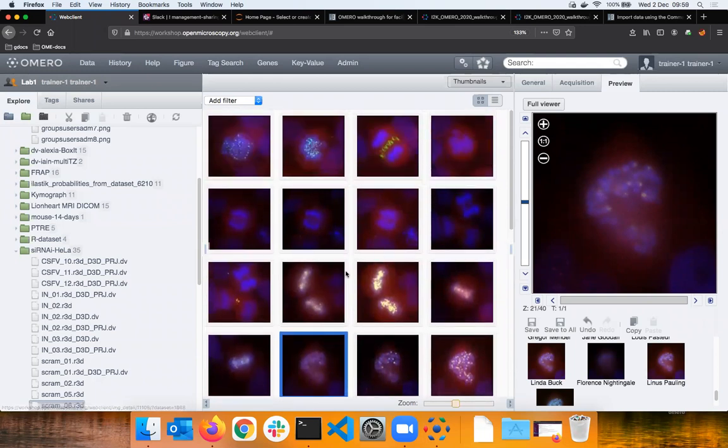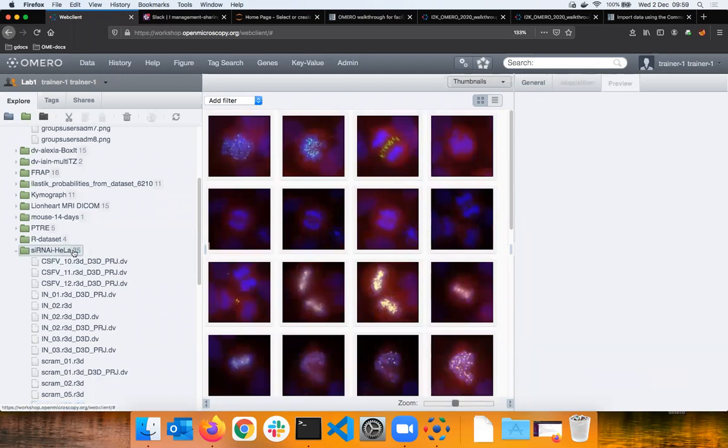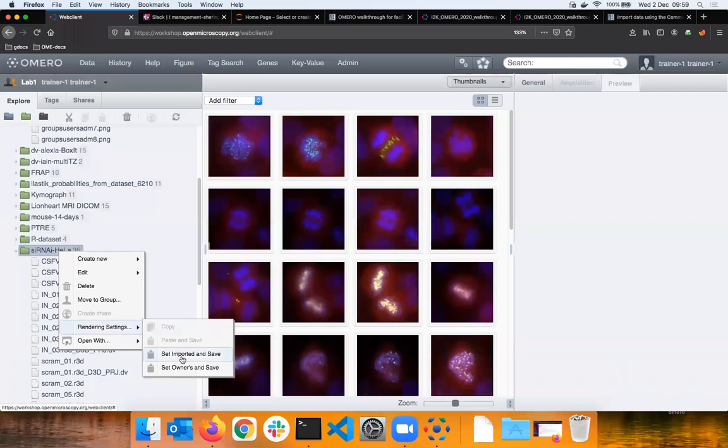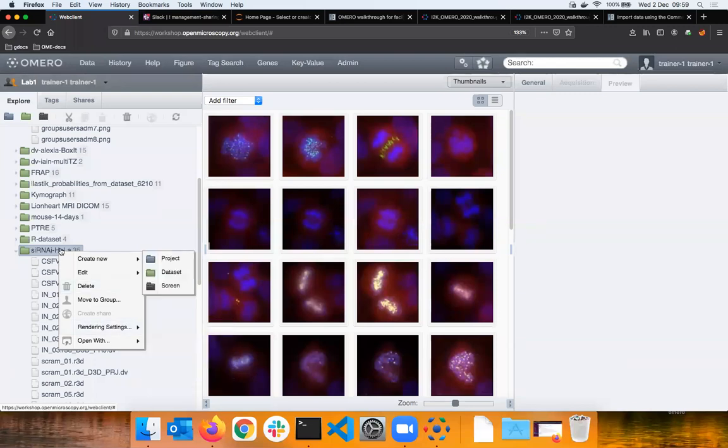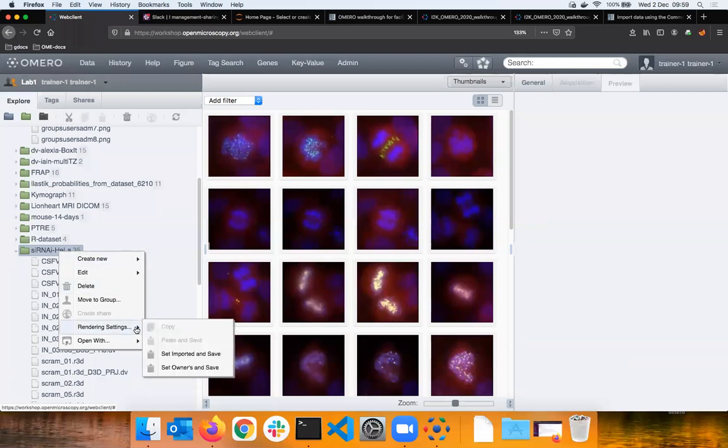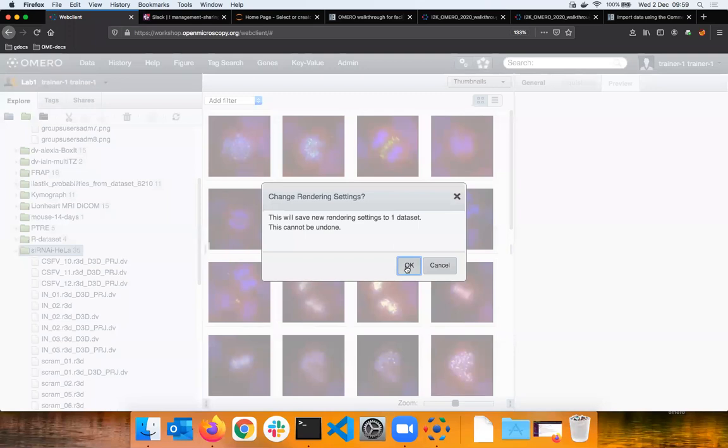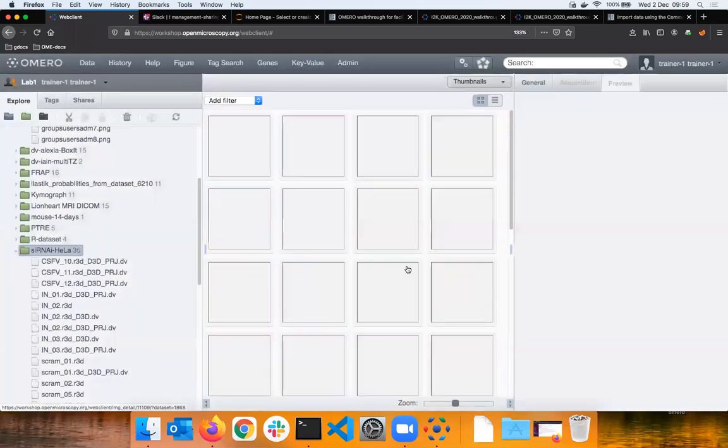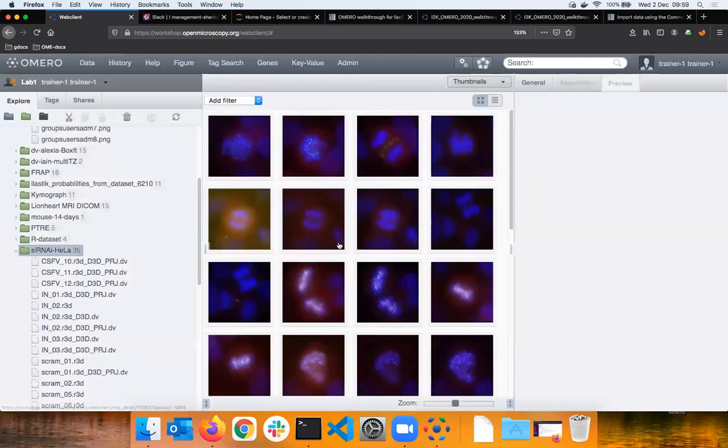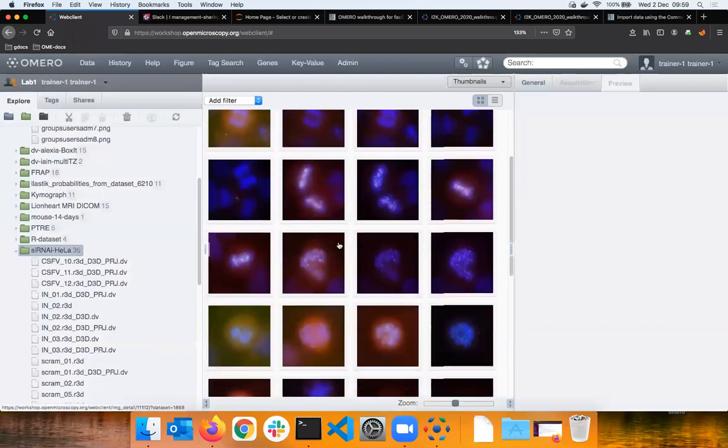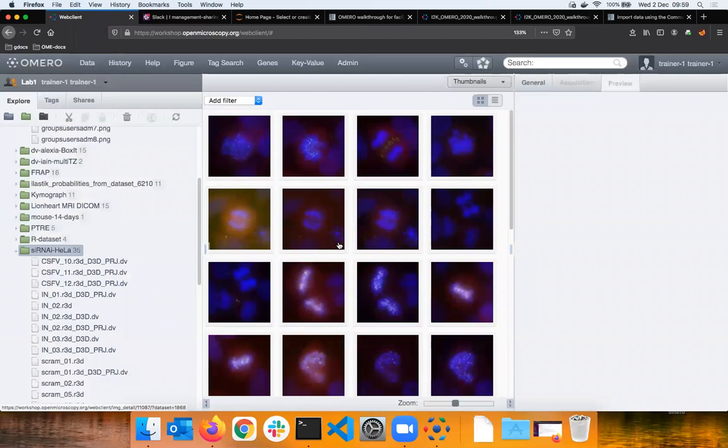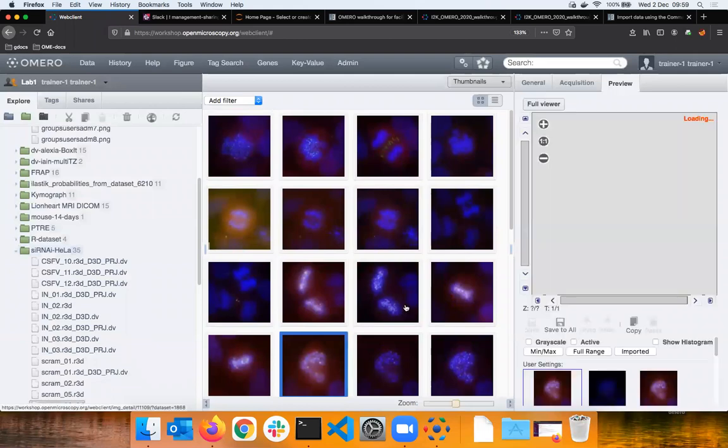Now these are the rendering settings of Florence Nightingale on the whole dataset. If I don't like it though, I just think okay great but I would like to go to the original rendering settings which were there when I started to work with the images. Then I can right click on the dataset, navigate to rendering settings, and say set imported and save. It asks me where to change rendering settings, I say yes, and I am back at the rendering settings which were when the images were originally imported. So I select that image again.